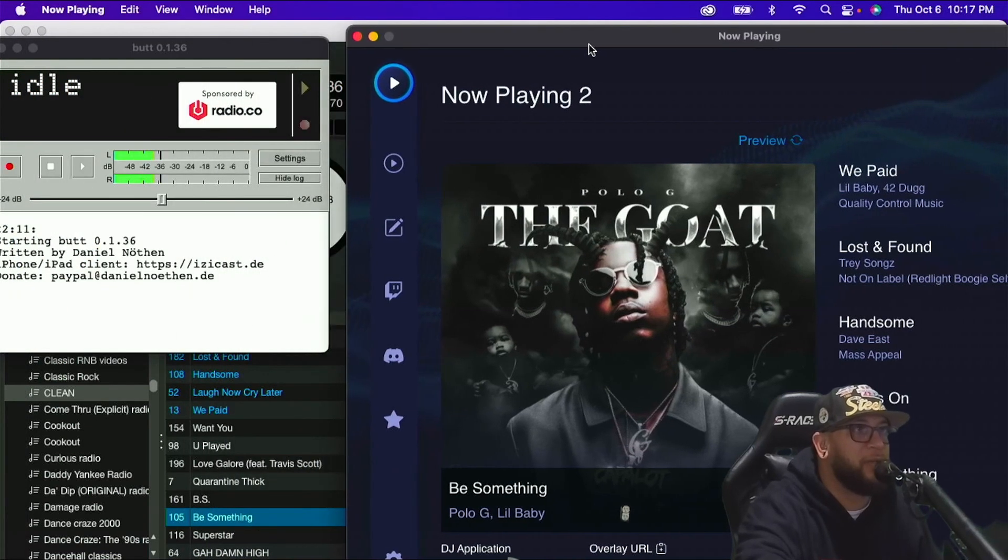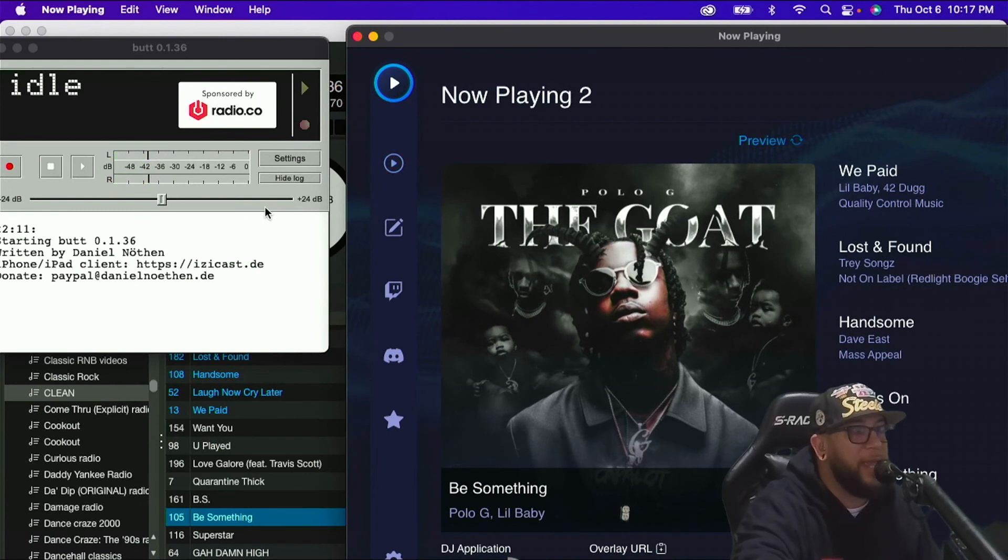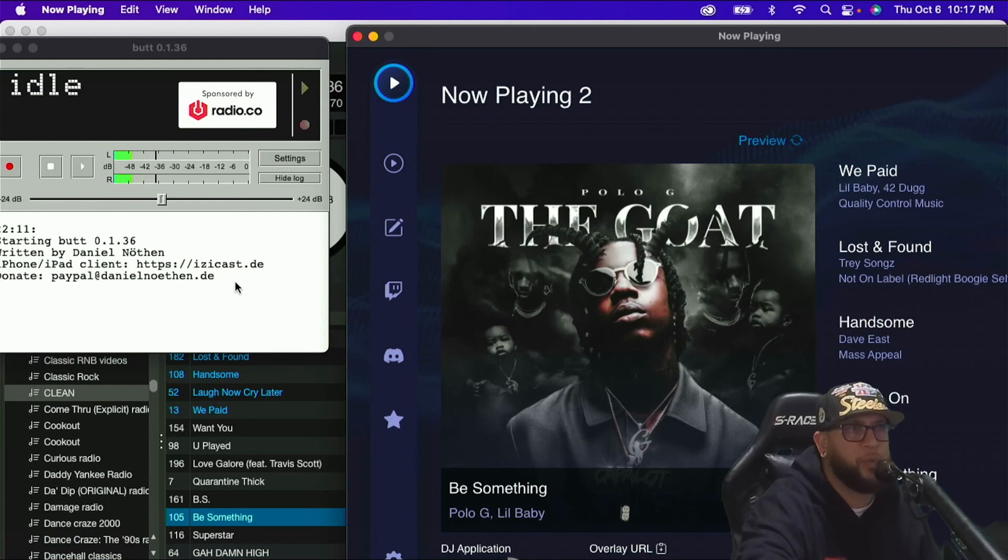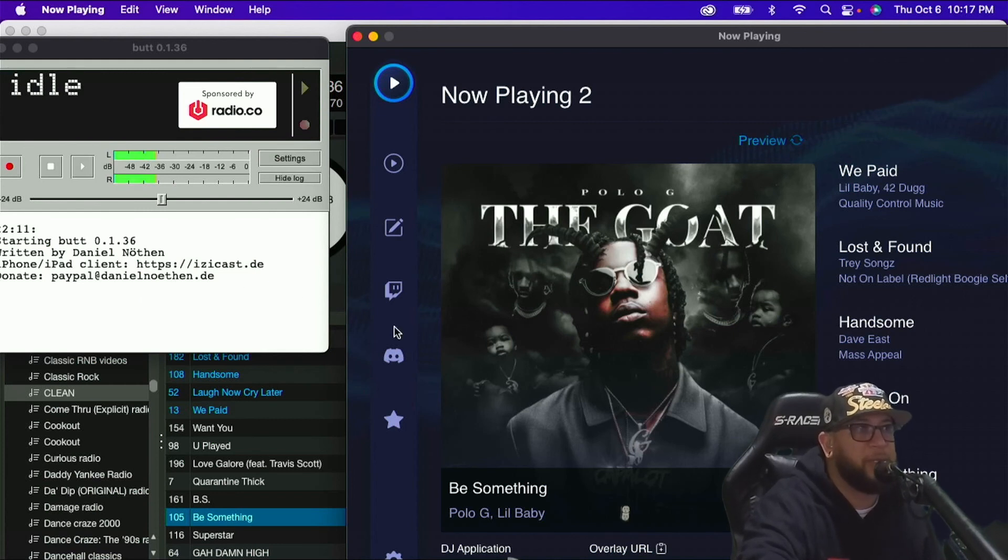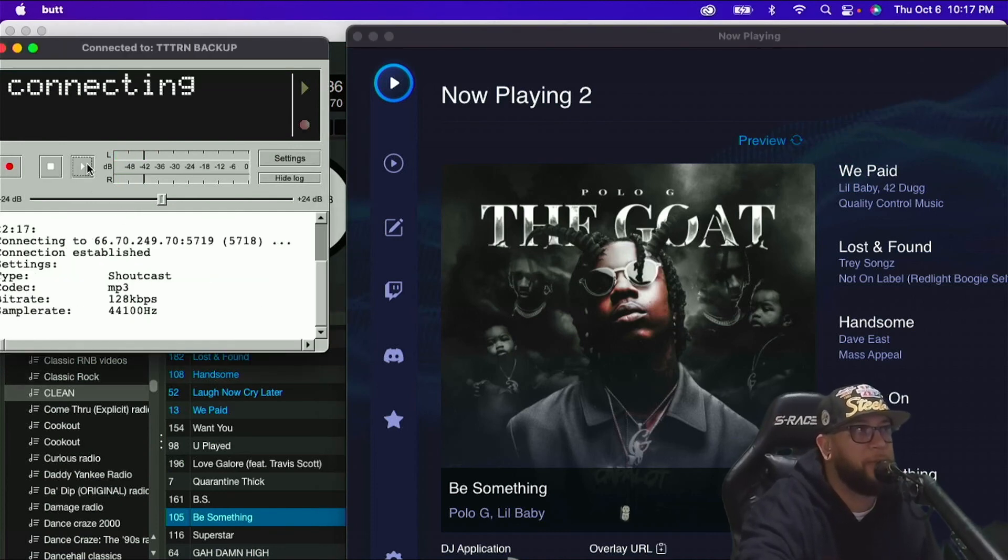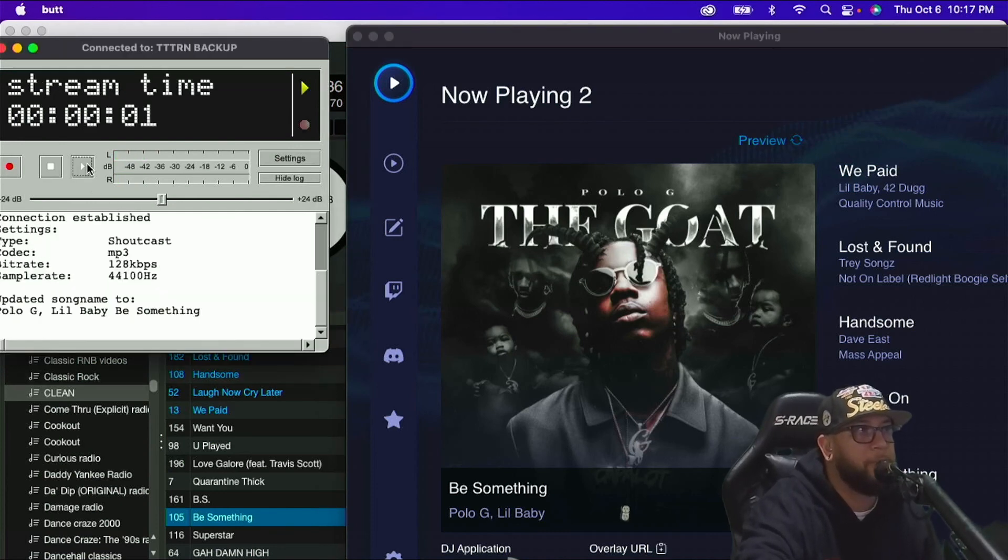So now what I'm going to do is I'm going to open up BUTT and see if BUTT is reading the file from now playing. If so, it should say update song name 2, and it should say Be Something, Polo G, Little Baby. Let's see. I'm going to hit play. Let's go live. Booyah. There you go. That is literally me playing a song.